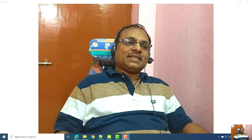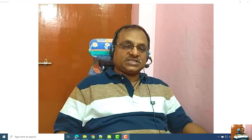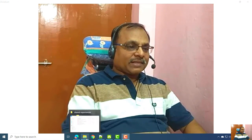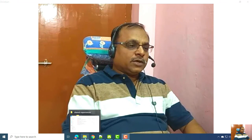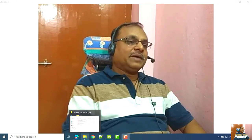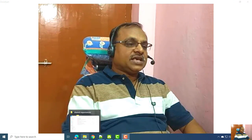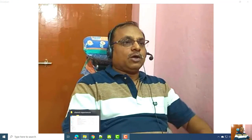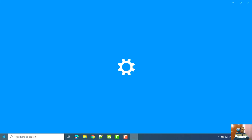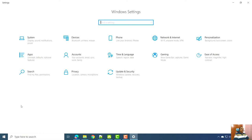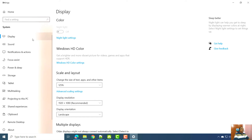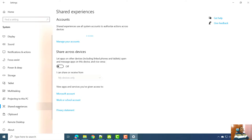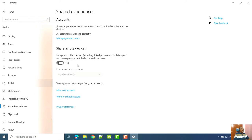Now let's see how to enable and disable this feature and what the other settings are. First, open Windows Settings by pressing Windows + I. Then go to System, and you will see the Shared Experiences option available there. You can enable or disable it using this option.